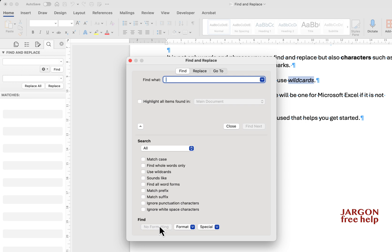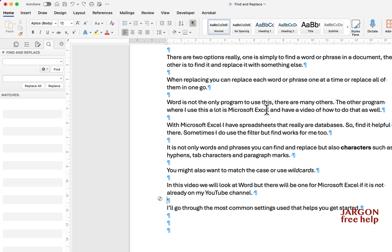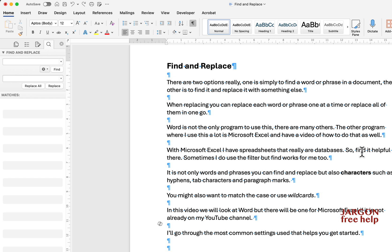This all works very similarly in the Windows version of Word, which I'll cover in a separate video. One important tip: if you don't use Match Whole Word, replacing 'help' could accidentally change 'helpful' as well — so be mindful of that. That's how you use Find and Replace in Word. I'll also be doing a video on Find and Replace in Excel. If you found this useful, please like, share, and subscribe.